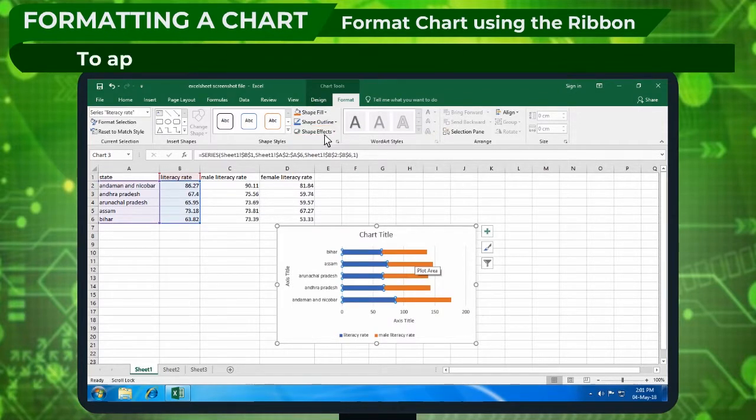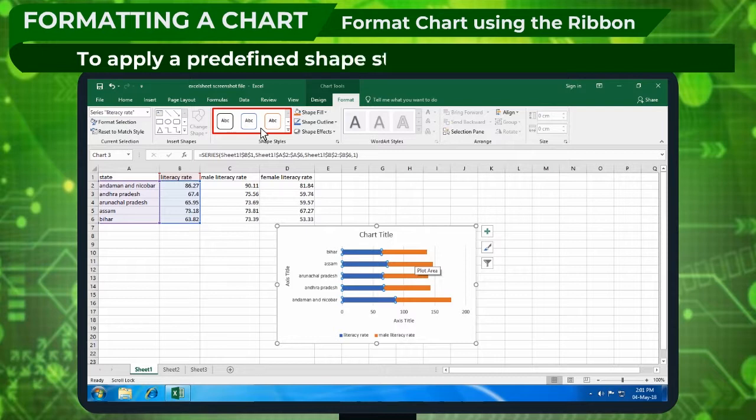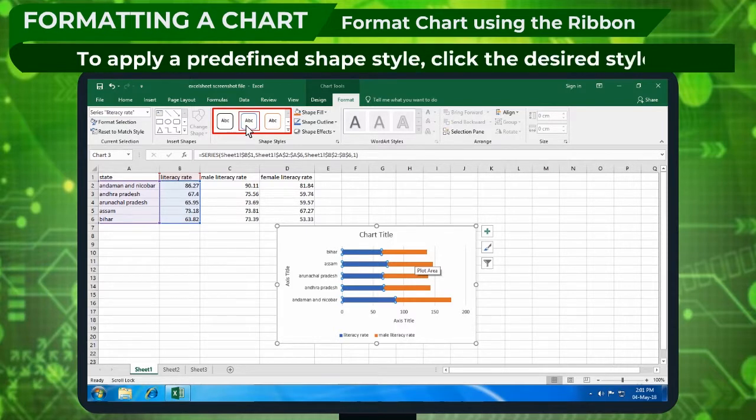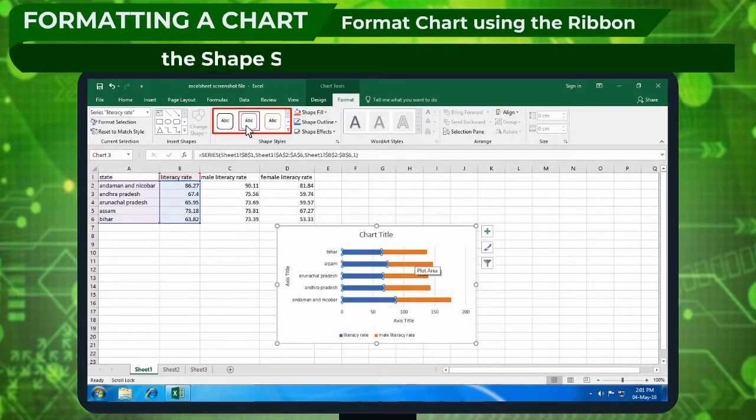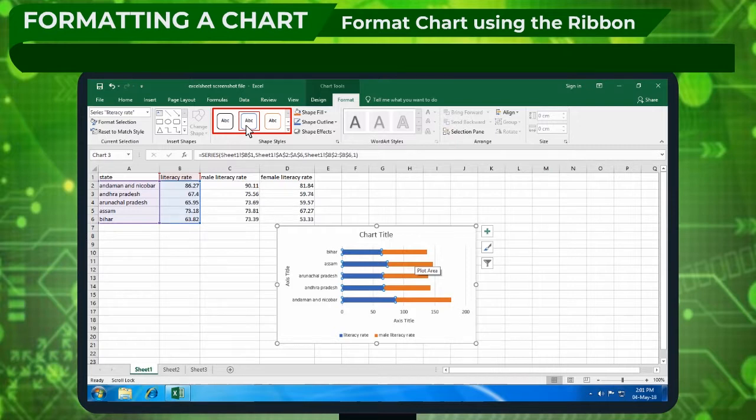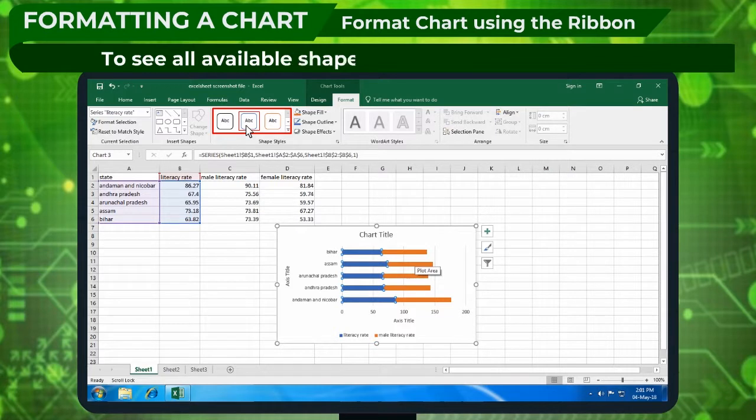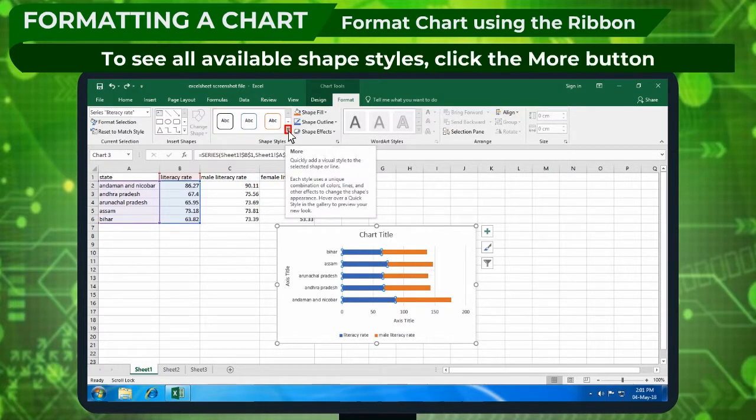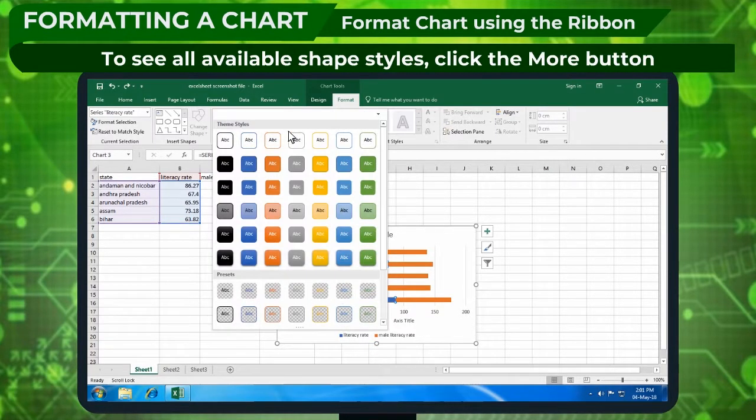To apply a predefined shape style, click the desired style in the shape styles group on the format tab. To see all available styles, click the more button.